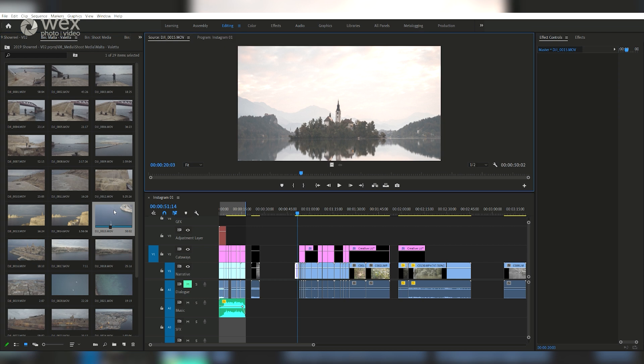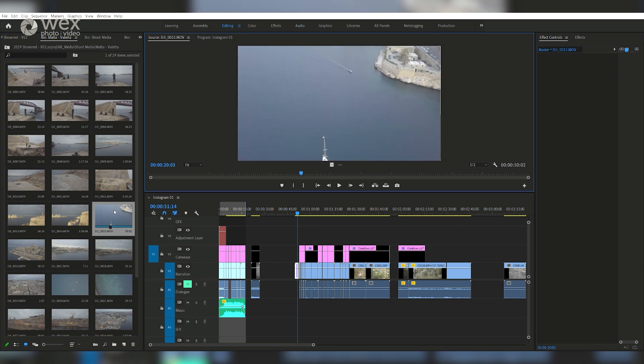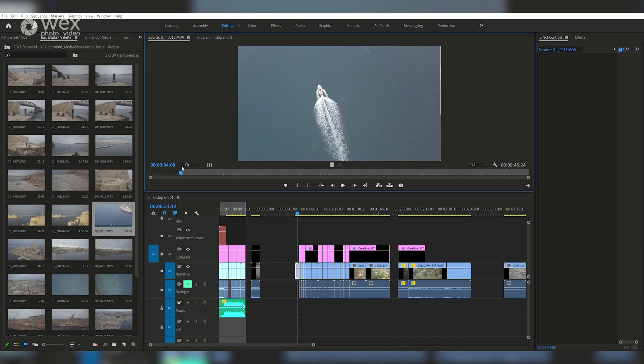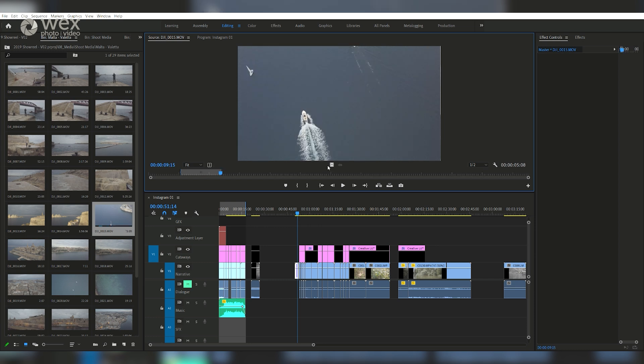Open the clip up in your source monitor, then you want to mark the in and out points of the clip that you want, and then drag that clip into the relevant bin.